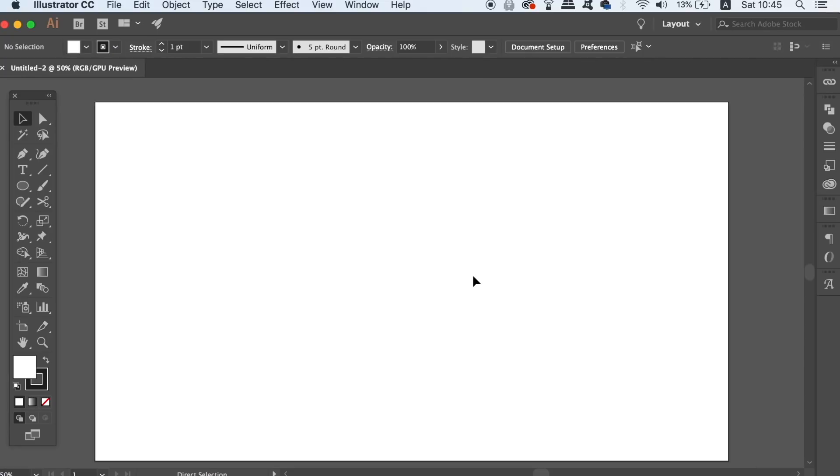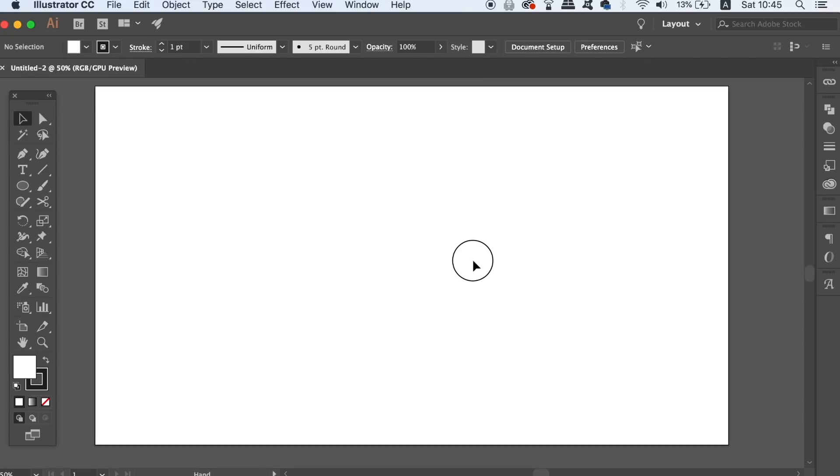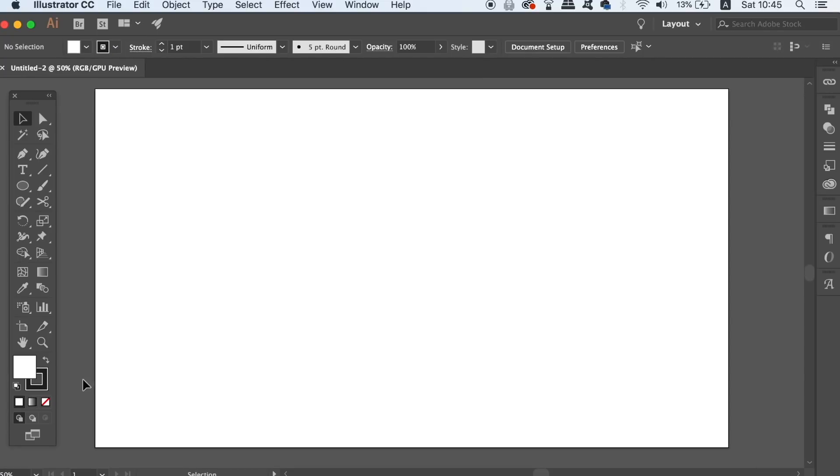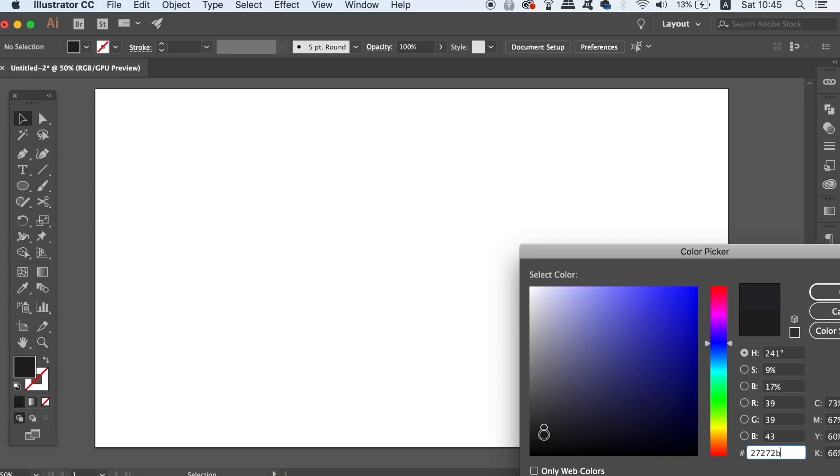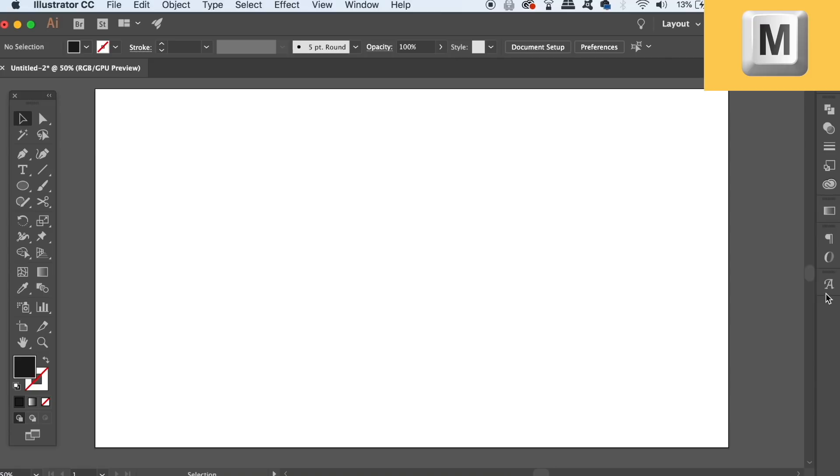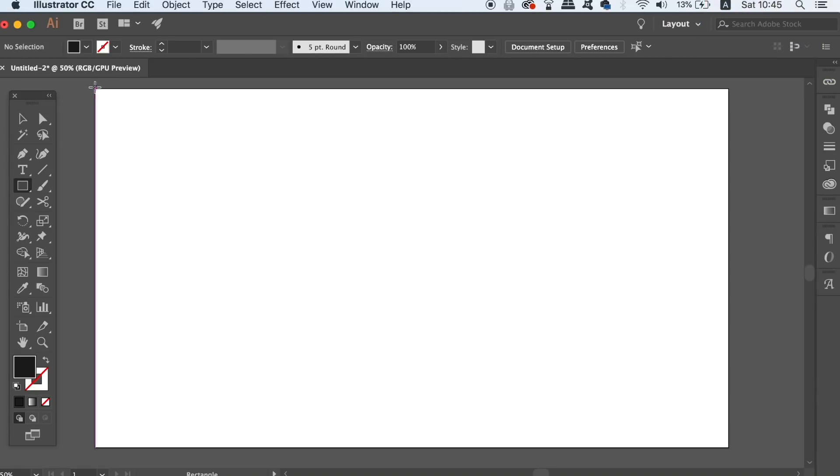Every good vector based graphic needs a good background and for today's text effect I'm going to simply use a dark tone as the background colour. So choose your colour and then select the rectangle tool with M on your keyboard. Draw out a rectangle the same size as the canvas and then lock it down in place.